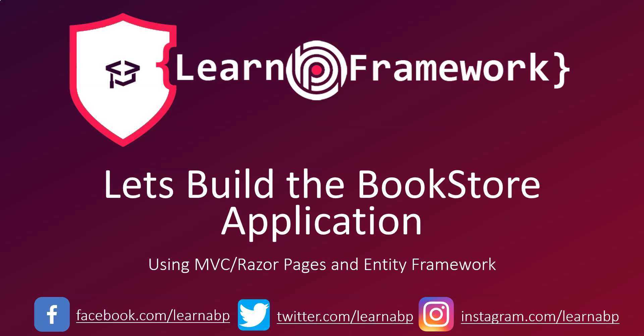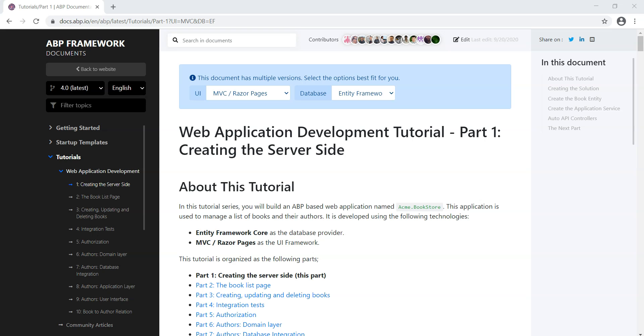G'day! Welcome to LearnABPframework.com. My name is Vinit. In this course we will learn how to build the bookstore application using MVC Razor Pages with Entity Framework.